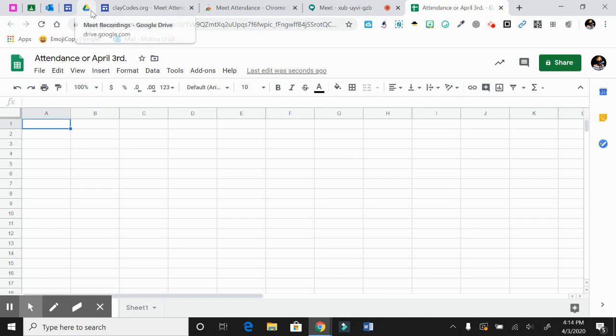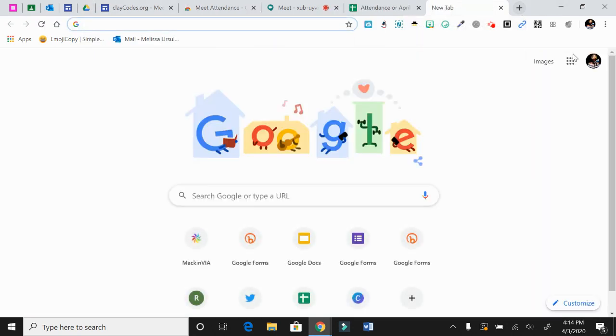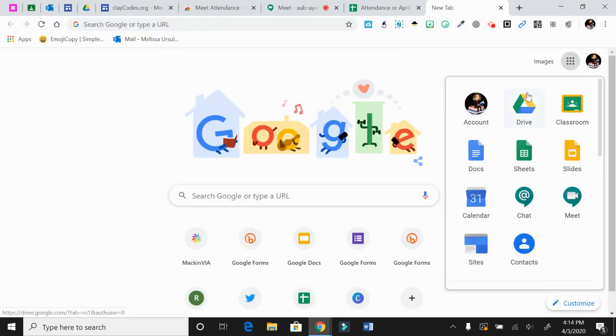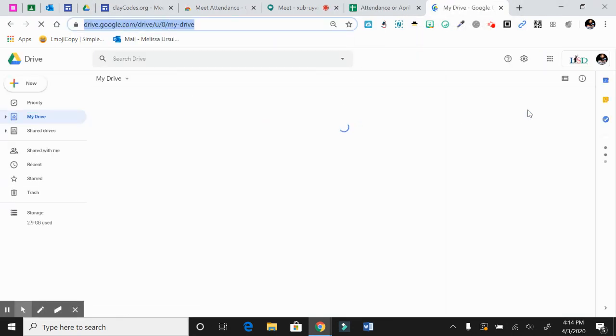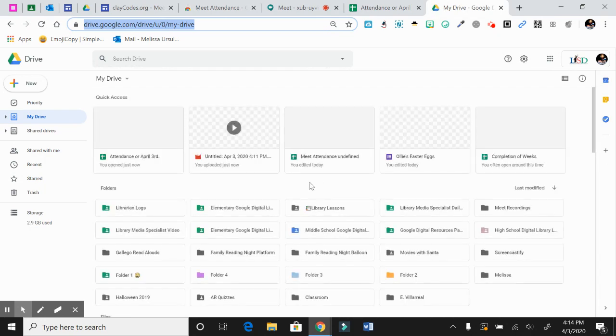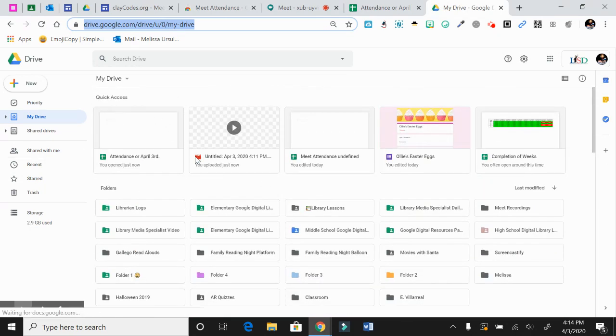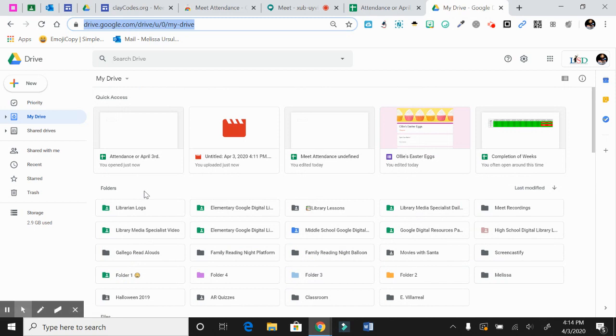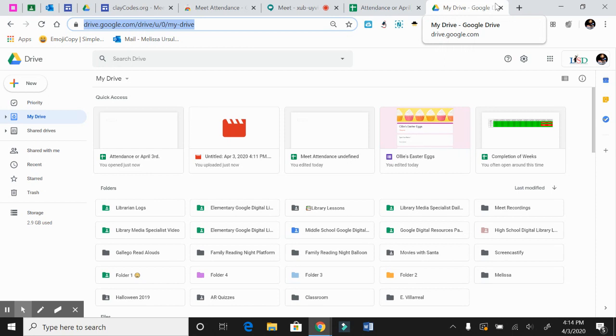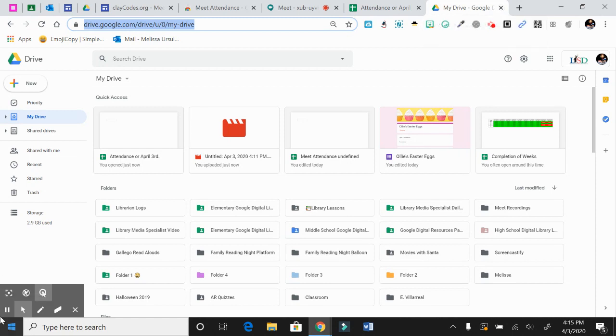So if I go to my Google Drive and I look, it pops up right here letting me know you just did this now. So you have it there to access whenever you need. It's pretty self-explanatory. If you have any questions, please feel free to email me, call me, message me. I can help you out. Alright, thank you.